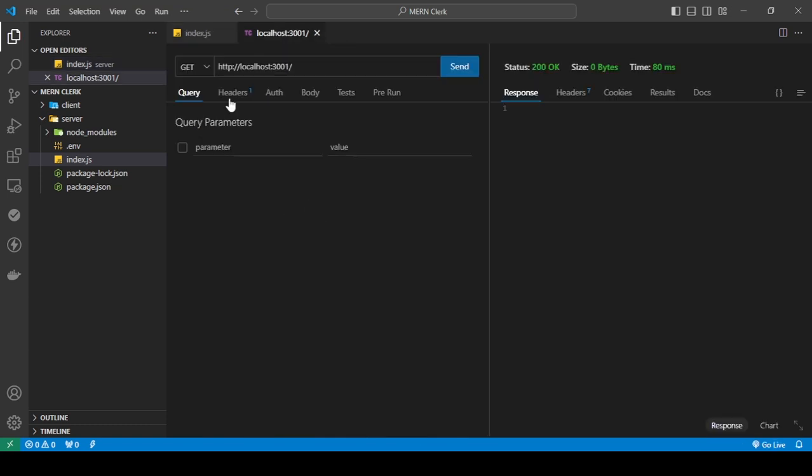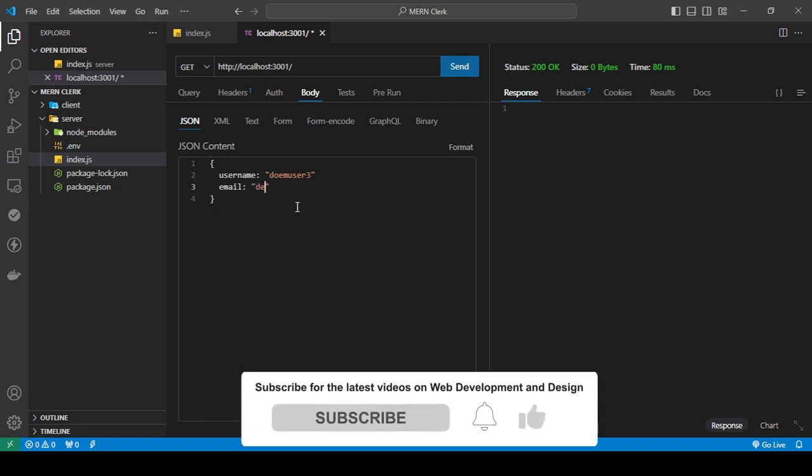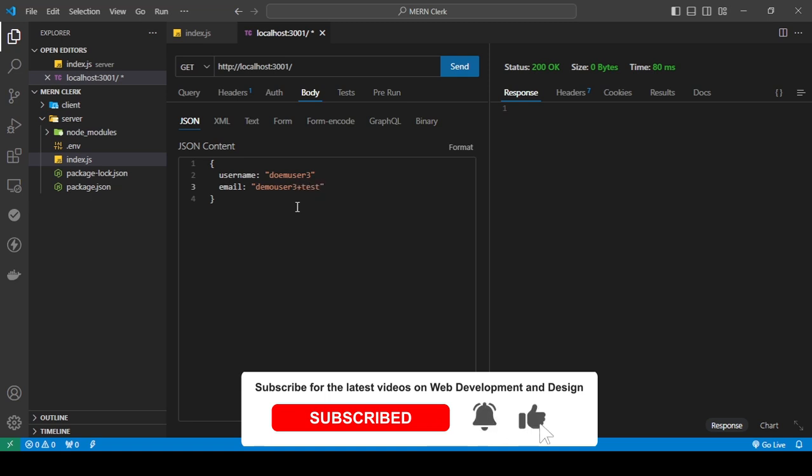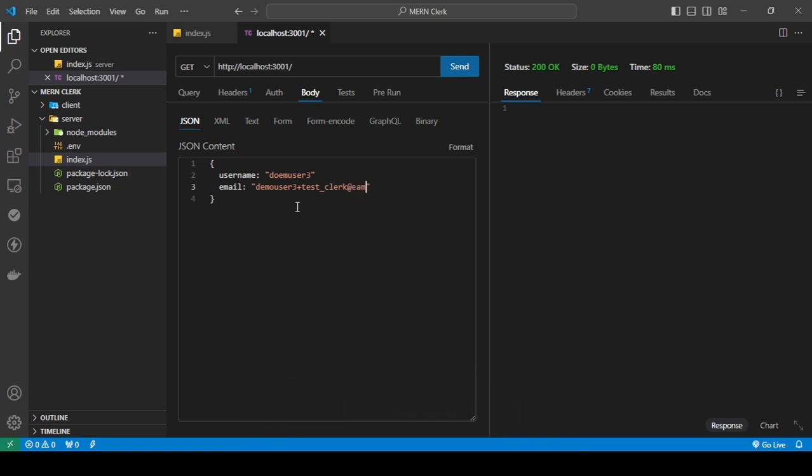And since this is named the same, I'm just going to do this. I'm going to save this, and here I'm going to create it. Username - I'll call this demo user three. I'll do email, I'll say test clerk at example dot com.